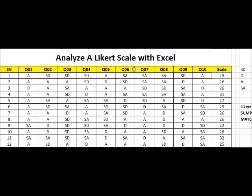Hello. In this video, I'm going to be showing you how to use Microsoft Excel to analyze a Likert scale.